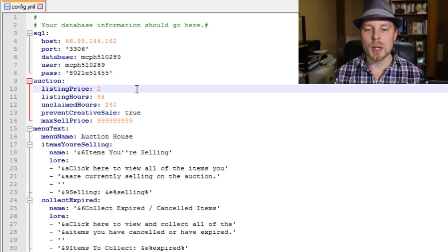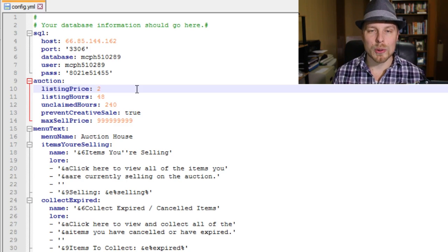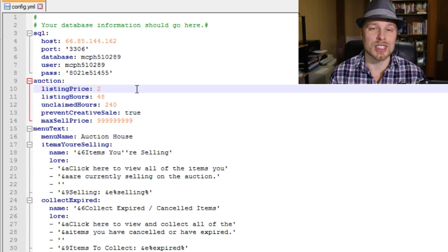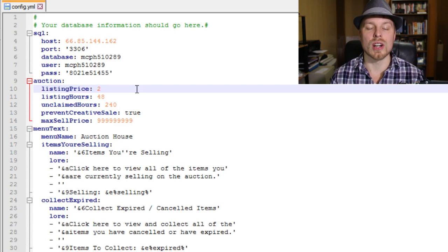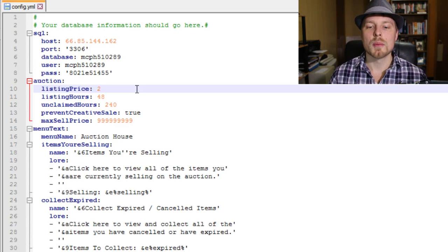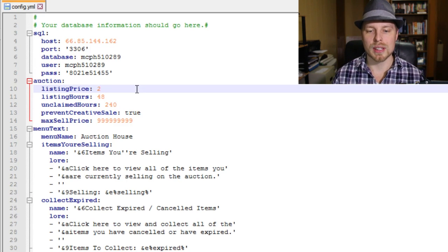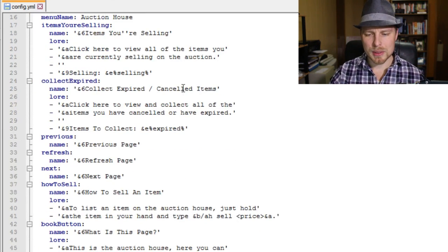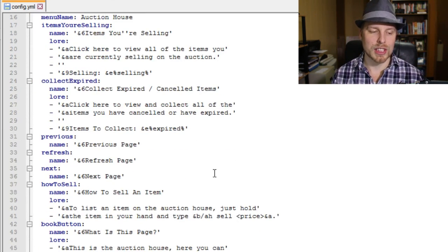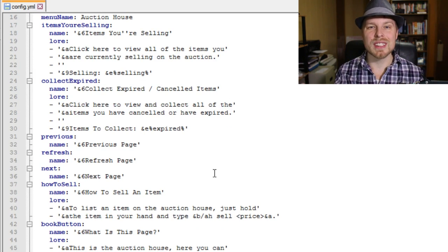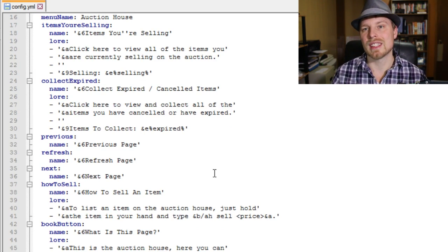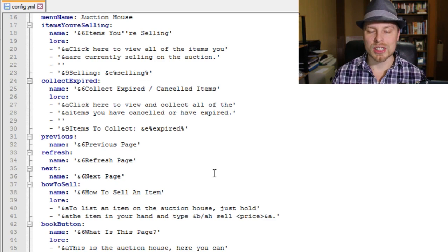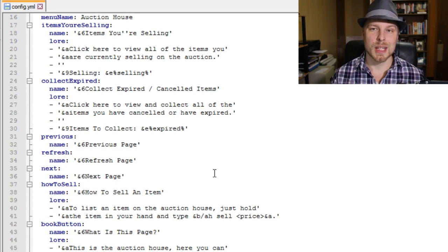Use single quotes around your password as well as the port, and that should work for you. Here's where you set up your listing price — you need a minimum of two dollars. Listing hours is the default duration; it's 48 hours and you can't change it per-listing. There's also unclaimed hours set to 240, prevent creative sale, max sale price, and you can change all the menu text, colors, and lore. It's a very simple, fantastic auction plugin.